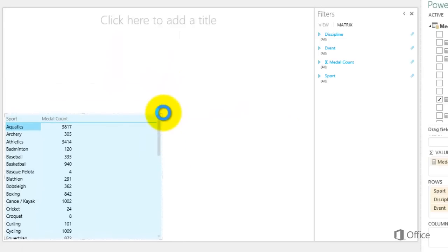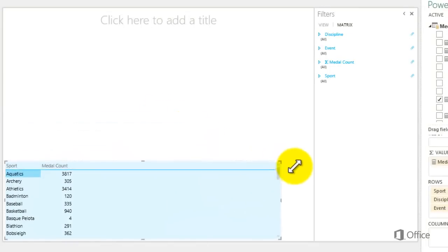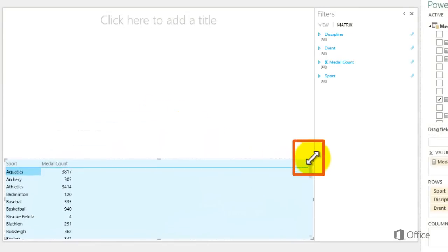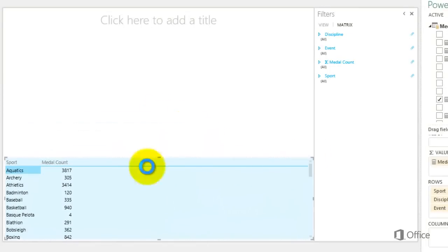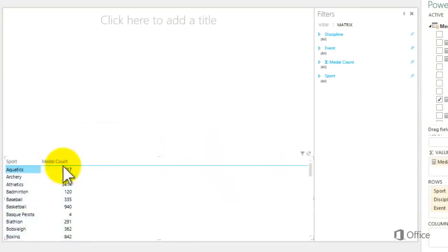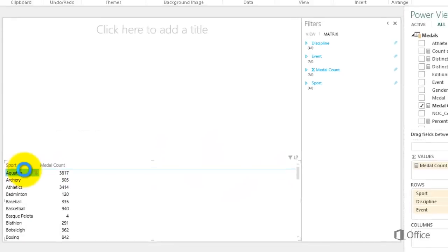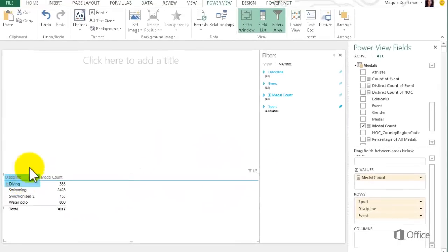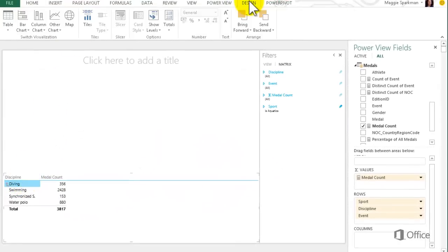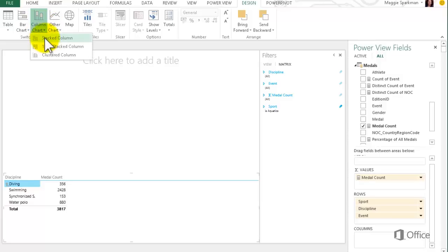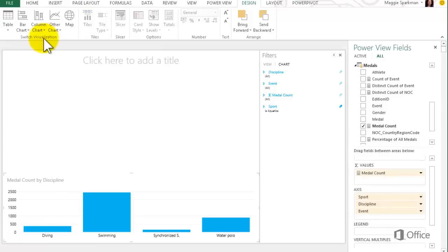Then I make it short and wide. Notice the double arrow icon. I drill into Aquatics and convert it to a chart. Note that it retained the filter.